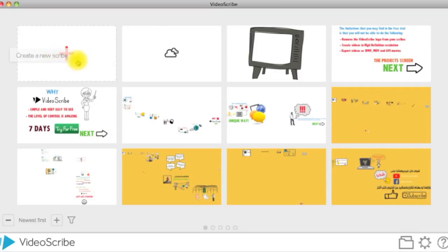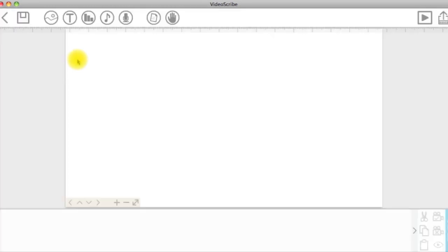By clicking on the plus icon, you will be directed to the main project window.